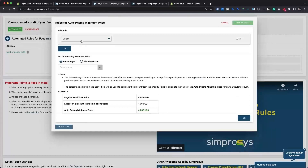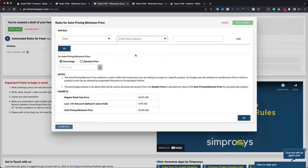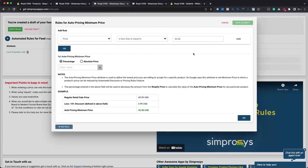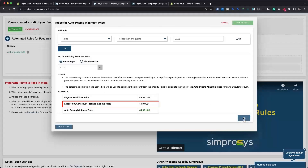For this use case as well, we are going to use the price of the variants as the criterion to define the rule. Select is less than or equals to as an operator. We are using 50 US dollars as the price, so if the product price is less than or equal to 50 US dollars, the maximum percentage discount we could offer would be 10%. Select percentage from the set type options, enter 10 in the value column, and click OK. Based on this rule group, the app will filter qualifying variants, reduce the product price by 10%, and submit the remaining amount as the auto pricing minimum price attribute value.